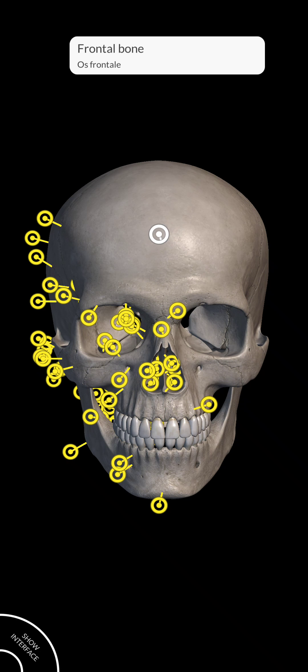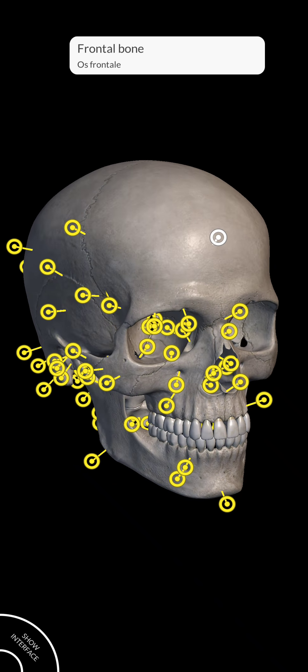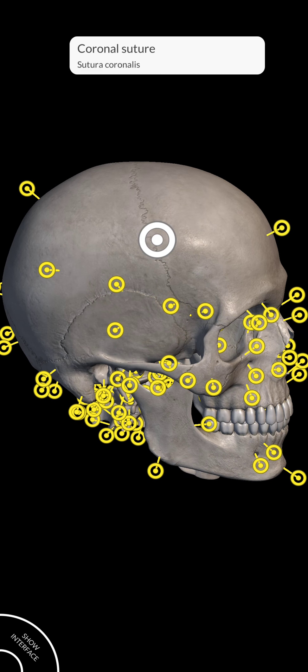This part is called the frontal bone. Moving to the next one — this part is called coronal suture. It is actually a type of fibrous joint.